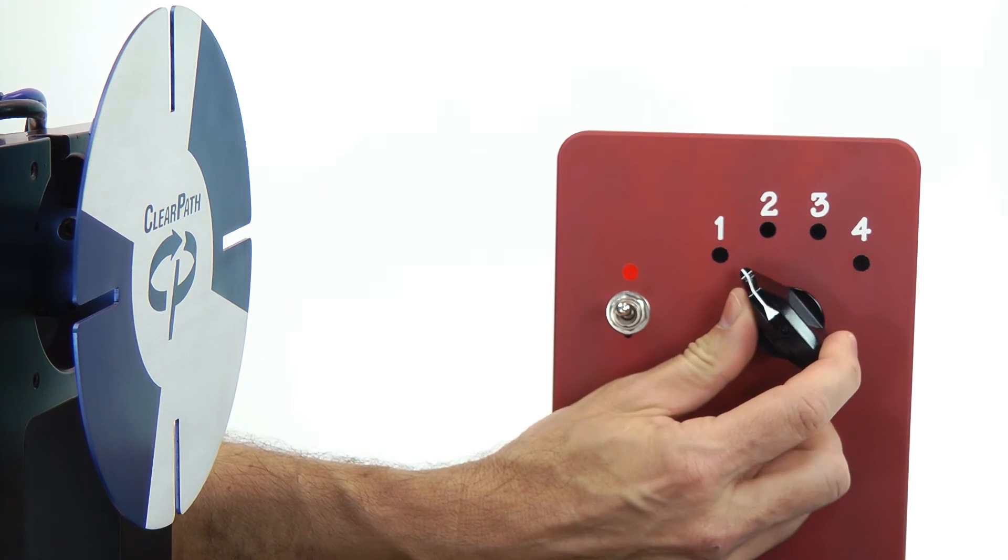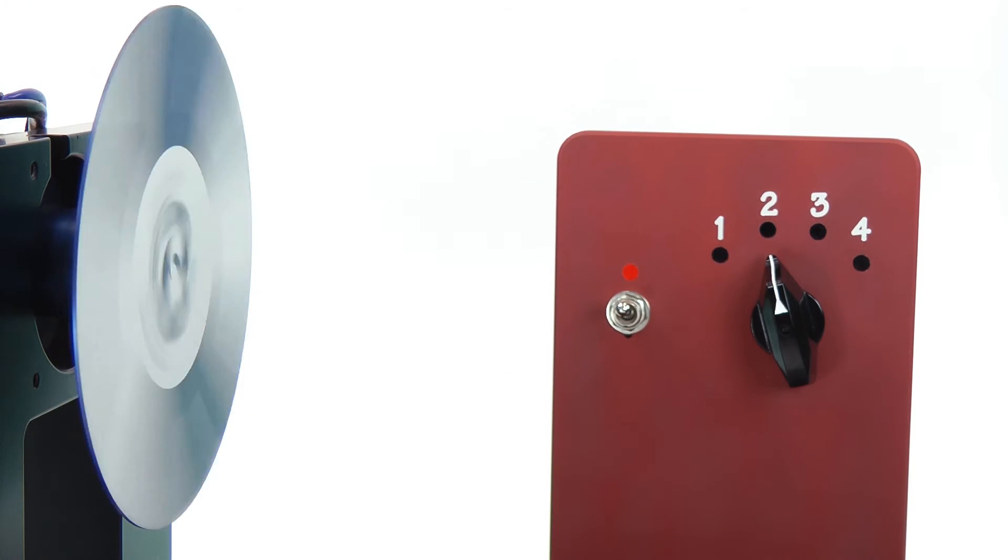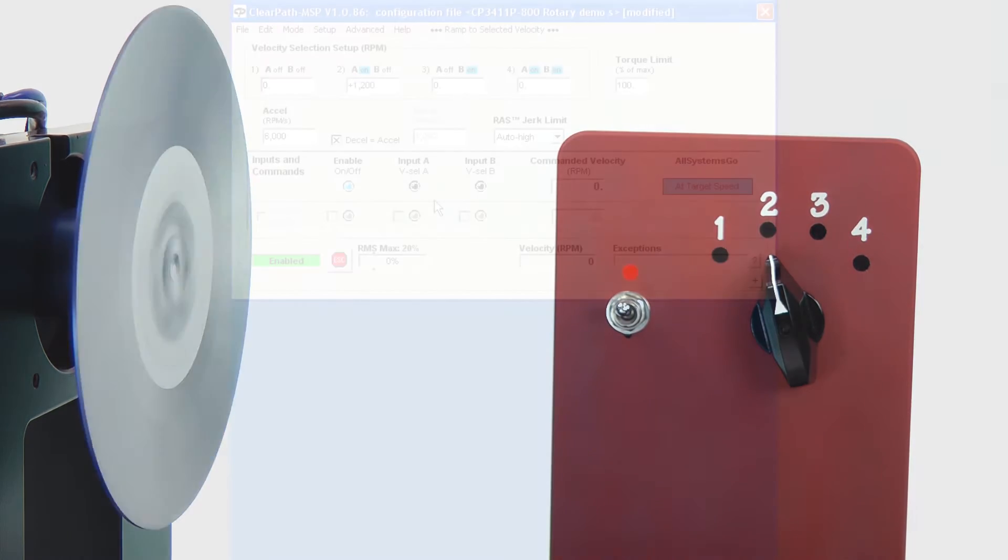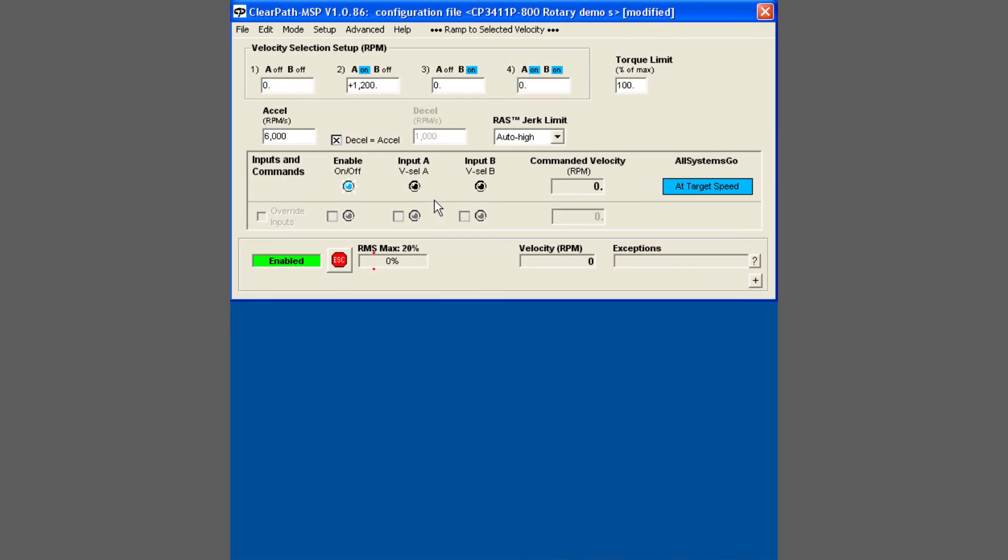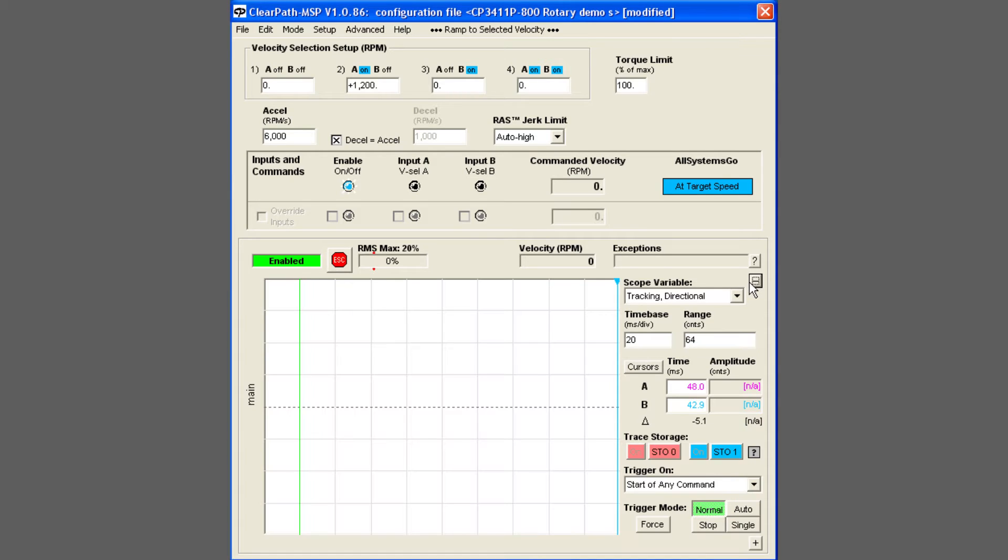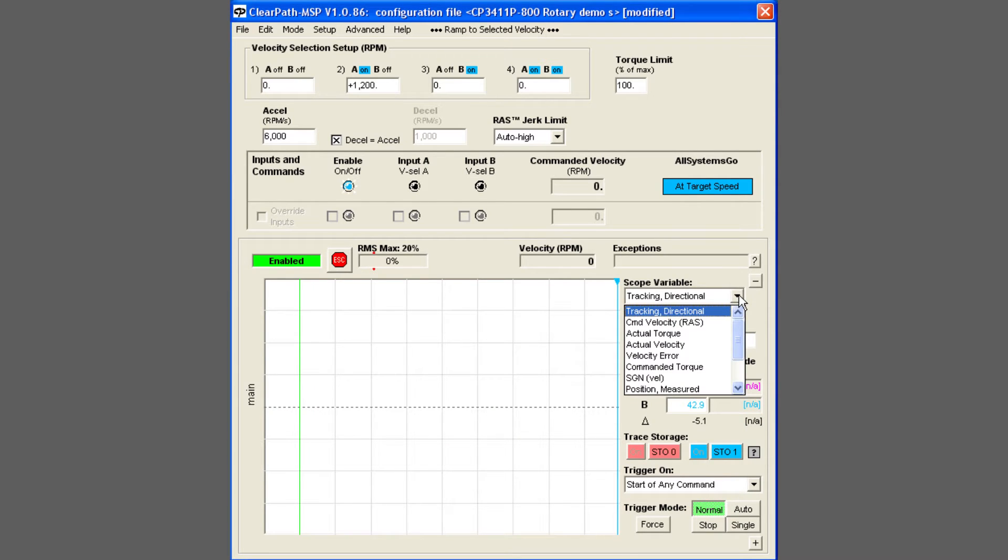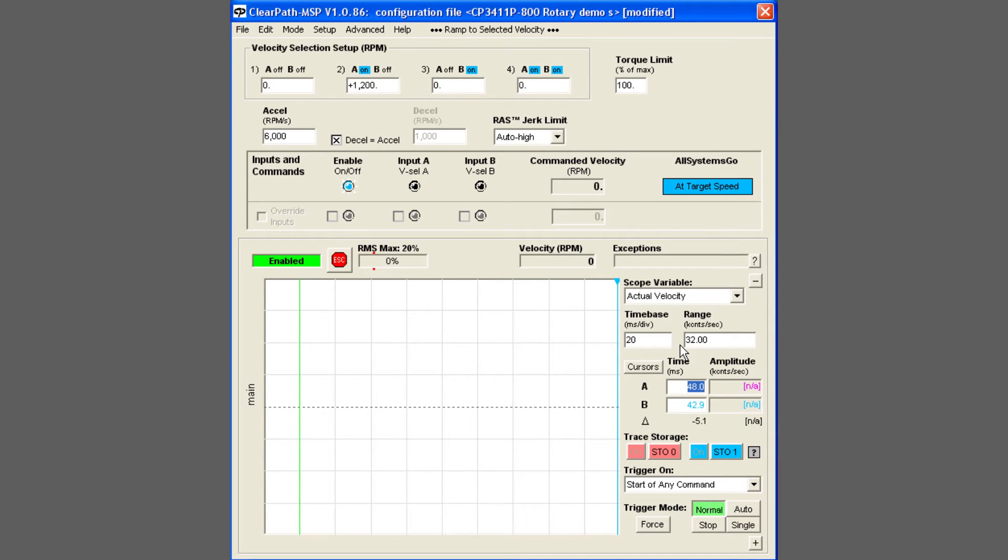Now when we switch to position 2, the motor will ramp up to 1200 RPM. Now let's look at ClearPath's actual velocity on the scope display, so you can see how steady the velocity is and how smooth the transition is from one velocity to another, even when there's a change in direction.